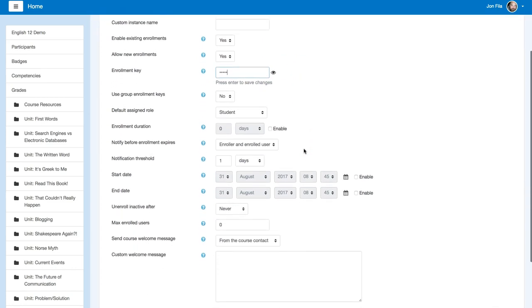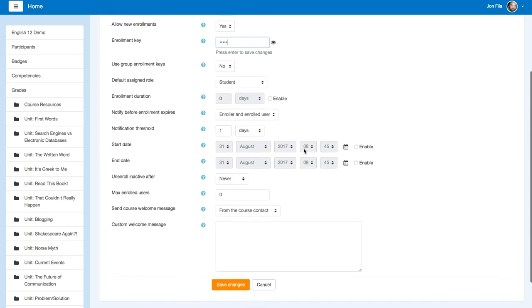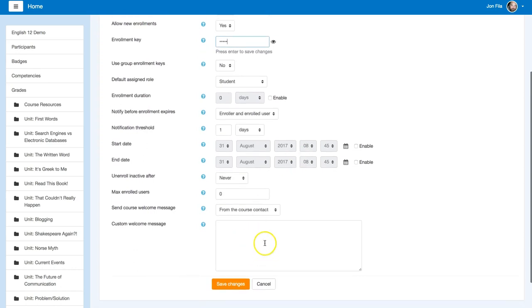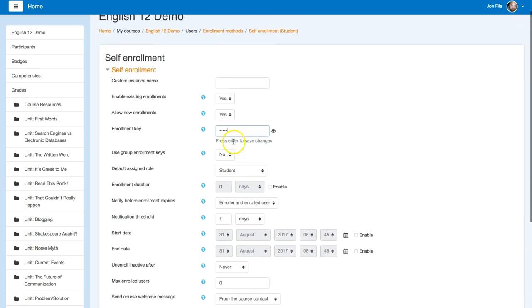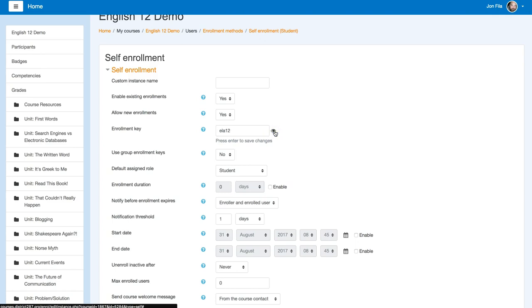And then you can go through and look at these settings. The course would send out a welcome message when students enroll if you want to. But you'll give that key to your students if you want to see what the key is. You can click on reveal.